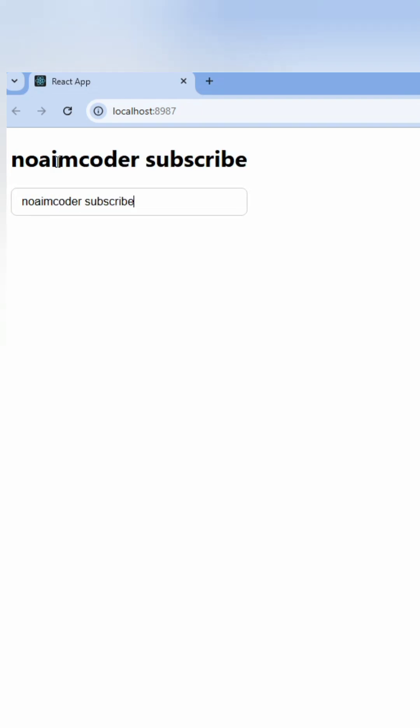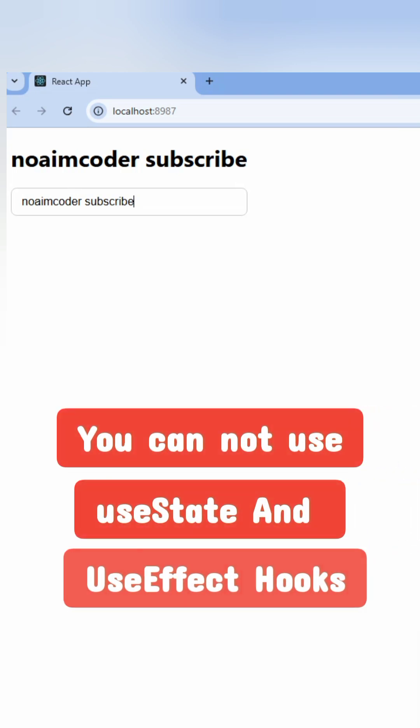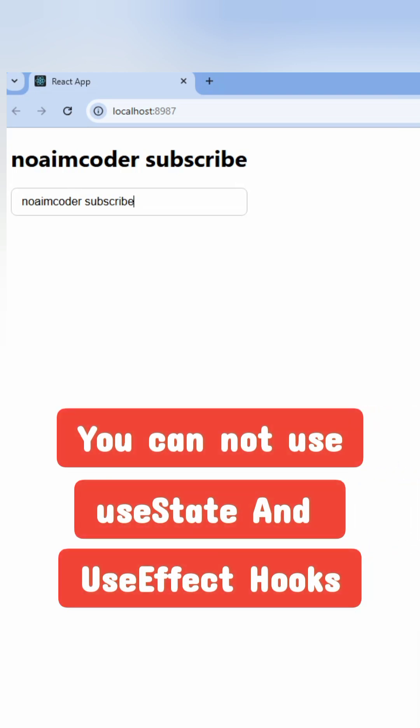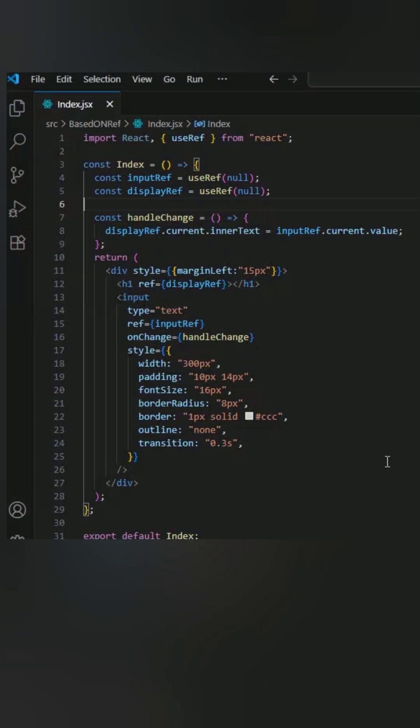Some people say it's easy as ABC, but not. The condition is you cannot use useState and useEffect hooks. To solve it, I use the useRef hook.